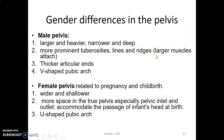Regarding gender differences: the male pelvis is larger and heavier, usually with prominent tuberosities where muscles attach, thick articular ends, and a V-shaped pubic arc. The female pelvis is wider and shallower, mainly adapted for pregnancy and childbirth, so the true pelvis will be wider and shallower, and the pubic arc is U-shaped.